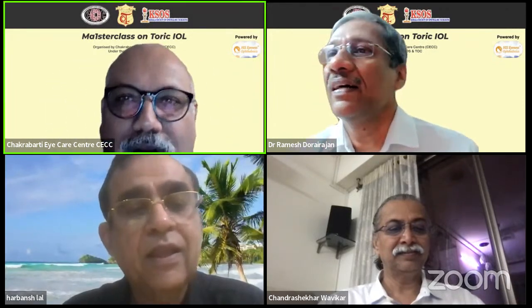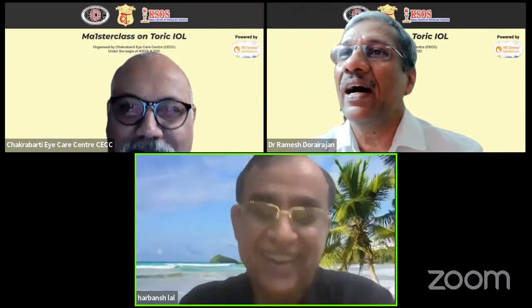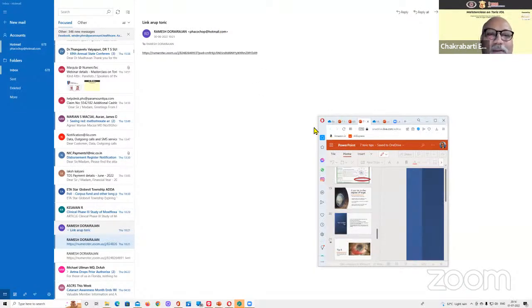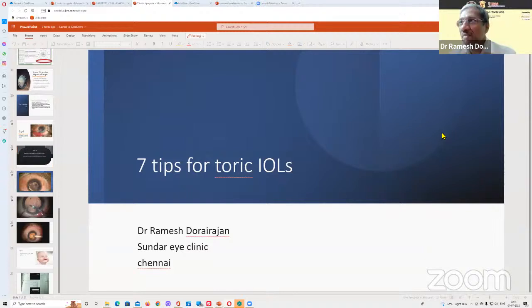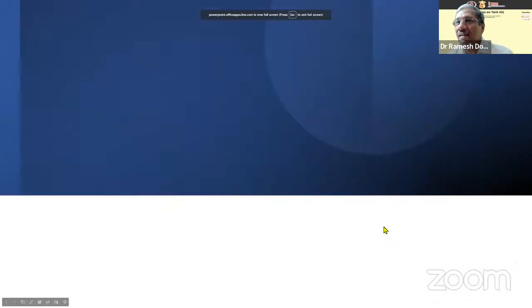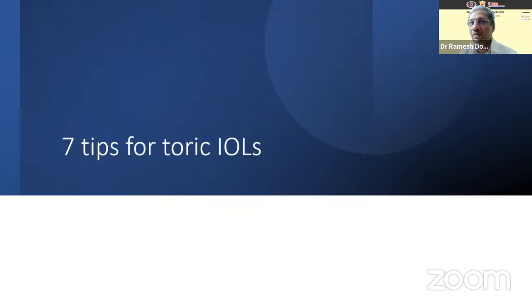I think you could have spoken for half an hour on each segment. Yes, actually it was like that — I had given you the full distance, sir; it is your field, an open field for you. Can you see my screen? Yes. Thank you so much Arup for inviting me to talk on the seven tips for toric intraocular lenses.